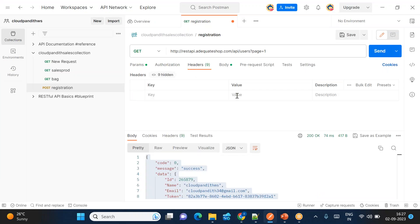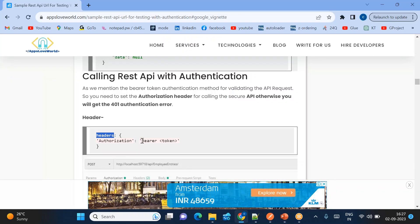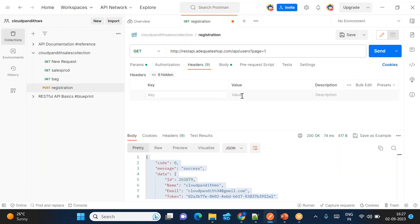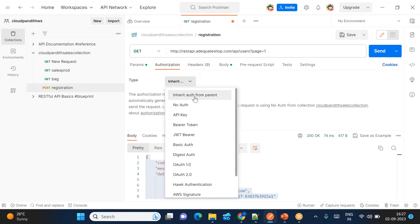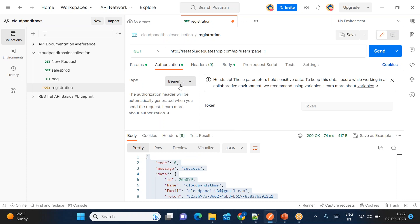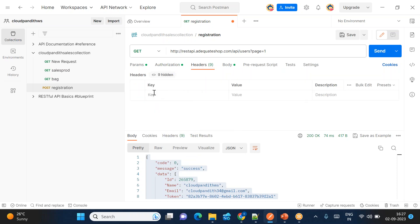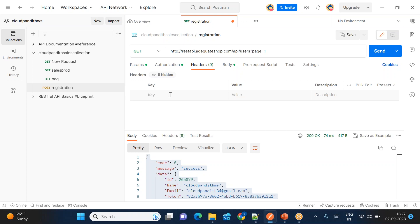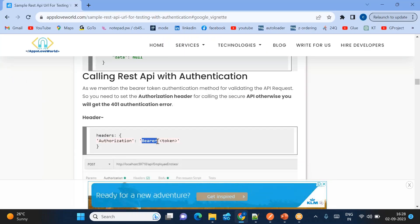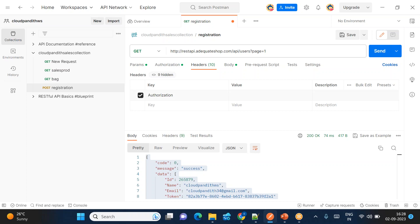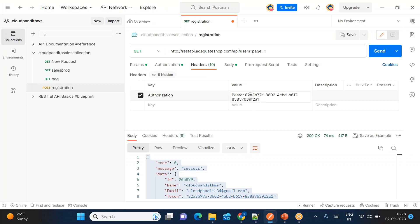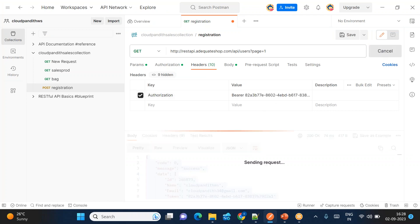In headers, you need to put a key-value pair. The key is 'Authorization' and the value is the bearer token. The type of authentication being used is bearer token, and the authentication key is passed through the headers. The key should be 'Authorization'. The value should be 'Bearer' followed by a space and then the token received at login. Once you put all these things, you can send the request.